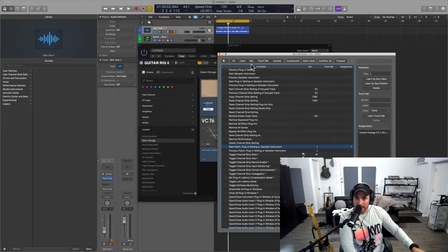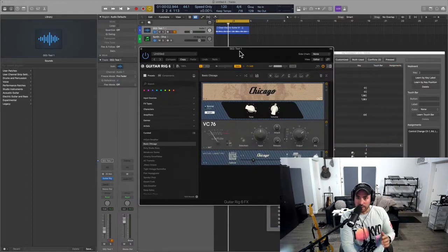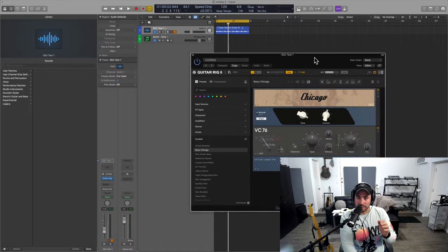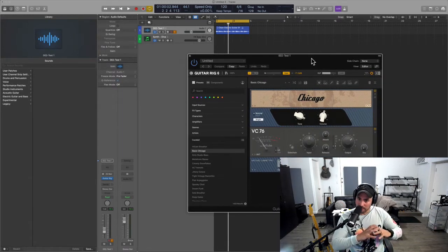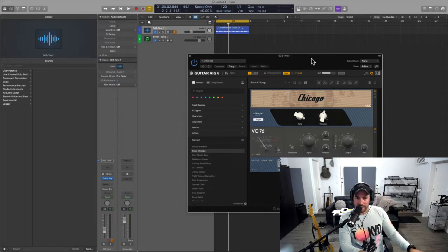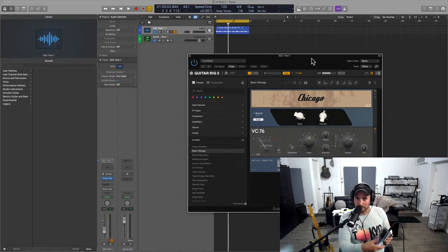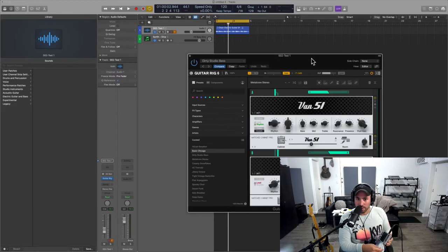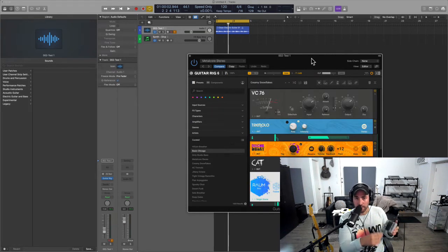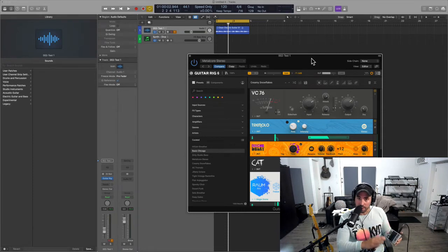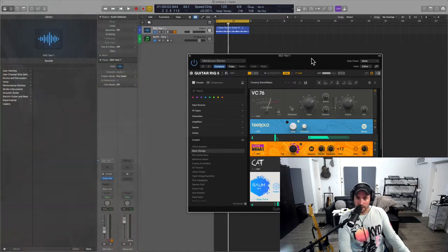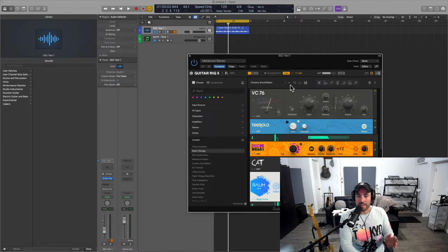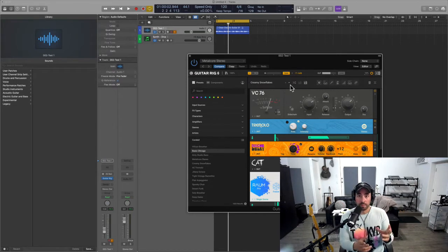Okay, so now you need to think about this with me. We are inside of Guitar Rig 6 but really we're inside of the Logic plug-in. If I hit this now, we're going to change into whatever the next preset is. You'll notice I'm now inside of Basic Chicago, and now I'm inside of Dirty Studio Bass. This keeps moving forward every single time I trigger this. This is something that you can do with your feet.